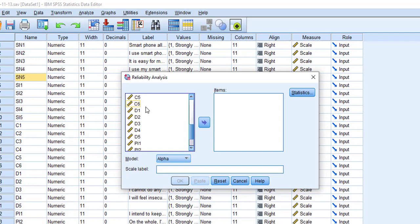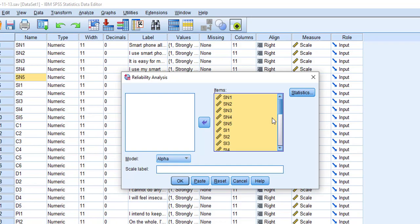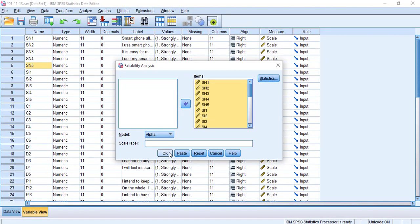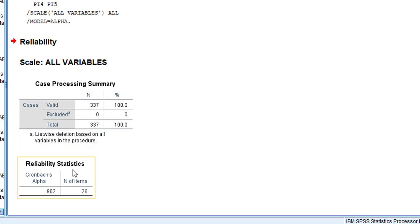We need to check reliability of the entire questionnaire as well as separate variables. First I'm going to check the reliability of the entire instrument, and then one by one I will check individual variable reliability. Select all the questions for the entire instrument and move them into the items box, then press OK.